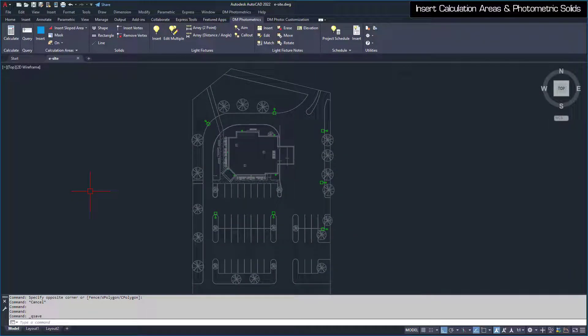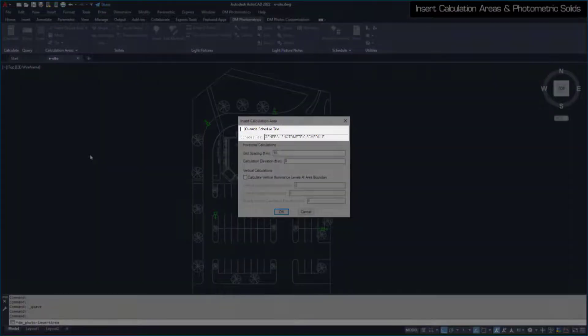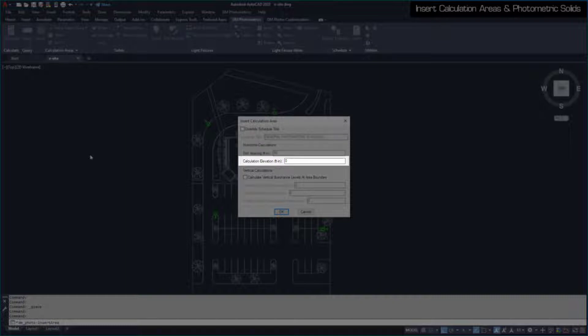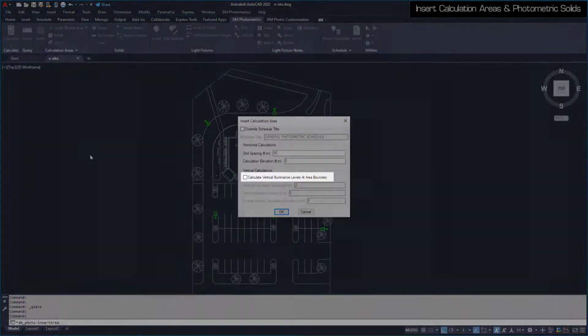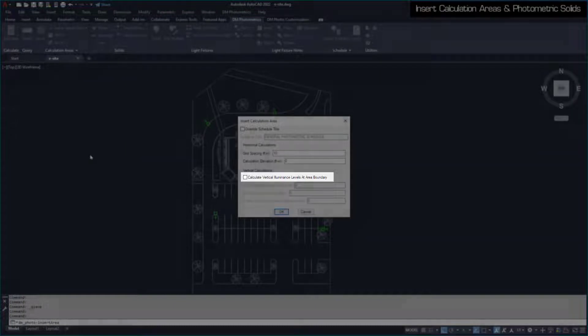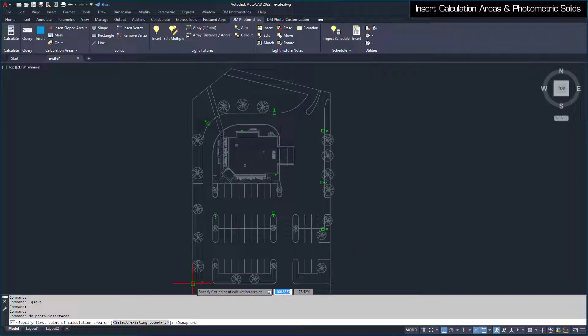Before calculations can be performed, we need to define the area on the drawing to be calculated using the Insert Calculation Area command. This dialog box allows you to set a title for the Calculation Schedule, Grid Spacing, Calculation Elevation, and more. We'll use the default schedule title, Grid Spacing at 10 feet, and Calculation Elevation at 0. Check the Calculate Vertical Illuminance Levels at Area Boundary box. Set Vertical Calculation Spacing to 2 and Vertical Display Spacing to 5. Press the OK button to begin drawing the boundary of your calculation area. The boundary is drawn the same way as any other polygon in AutoCAD.